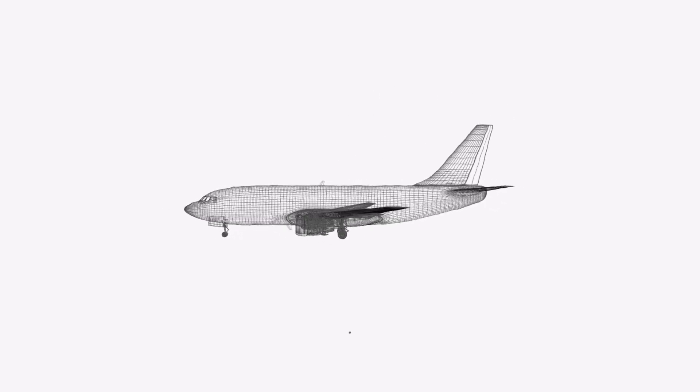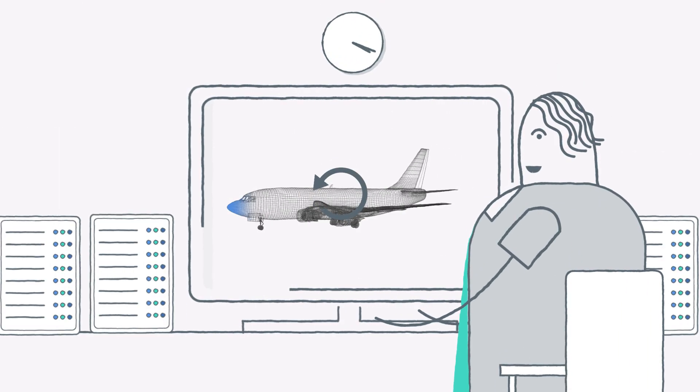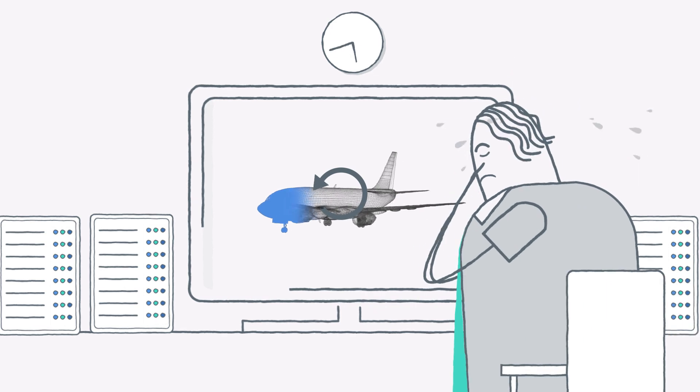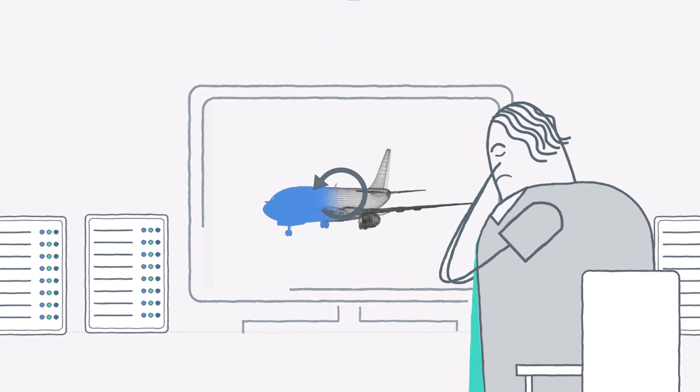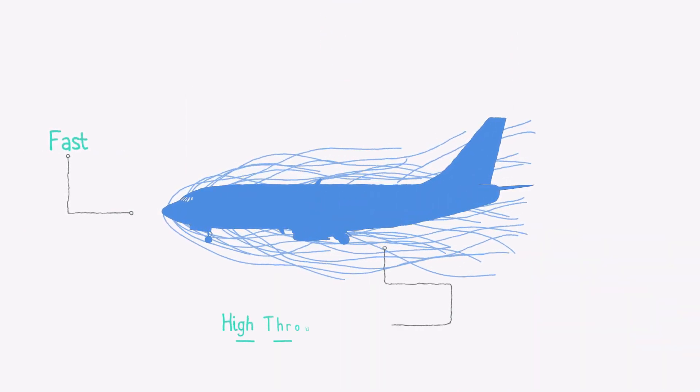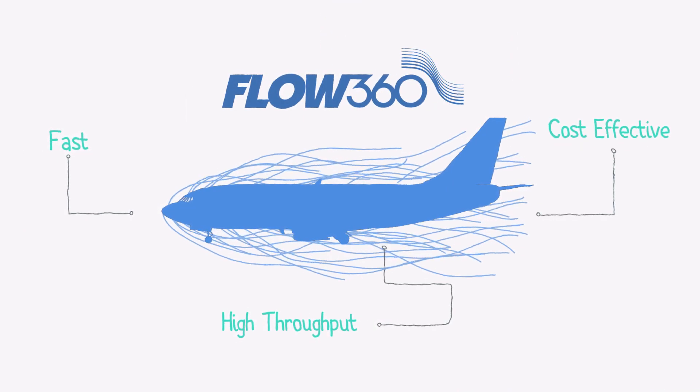Do you spend hundreds of thousands of dollars and wait days or weeks for your computational fluid dynamics simulation? It's time to step into the future of CFD simulation, FLOW360.